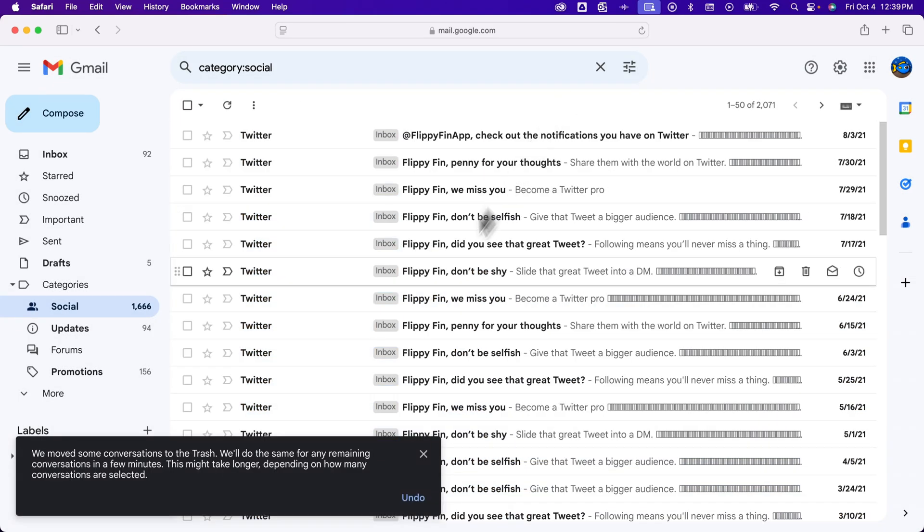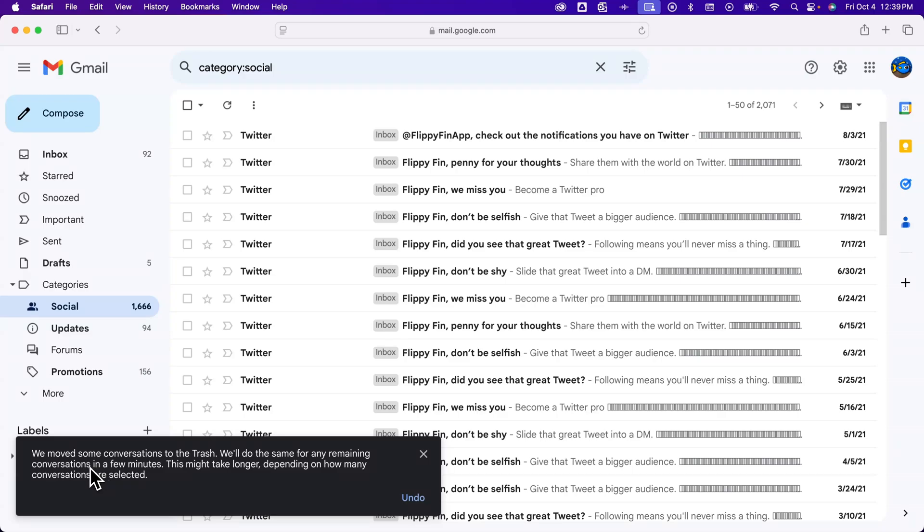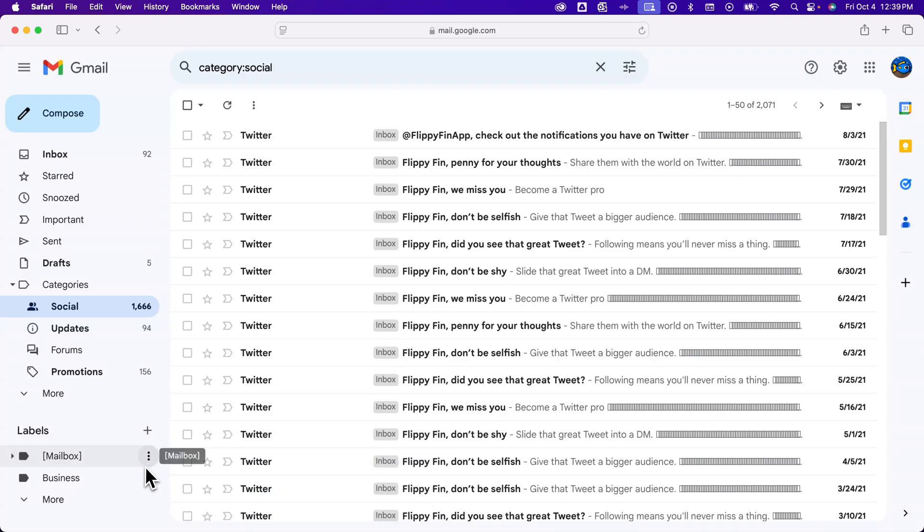Now some conversations go to the trash. We'll do the same for the remaining conversations in a few minutes. You might not see it delete all right away. I'll go ahead and wait around a little bit and skip ahead for you guys to see if it really does delete all of those emails in that social category.